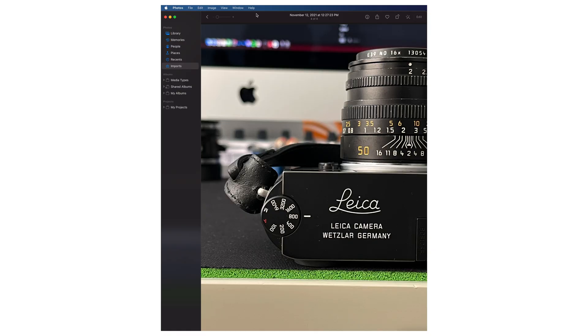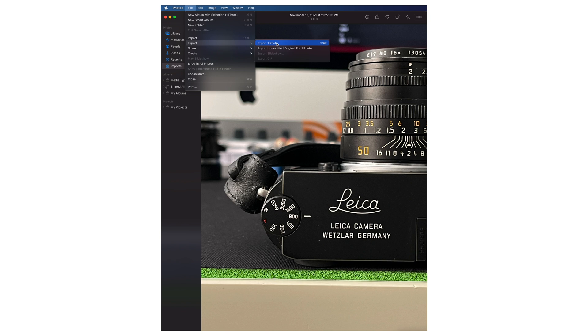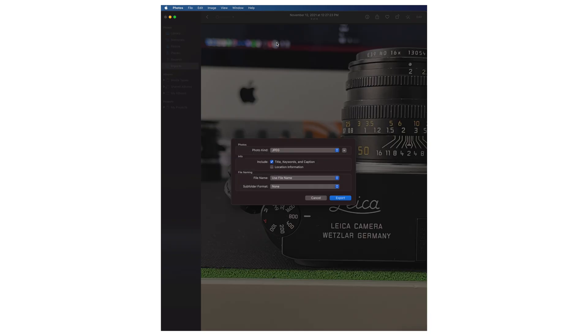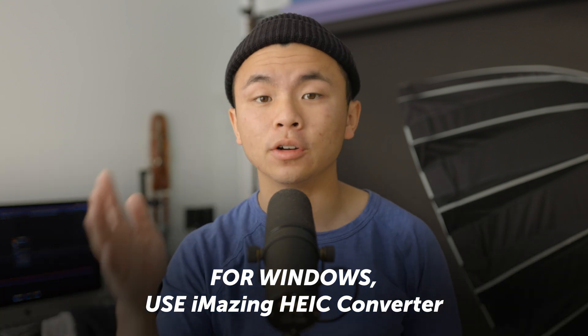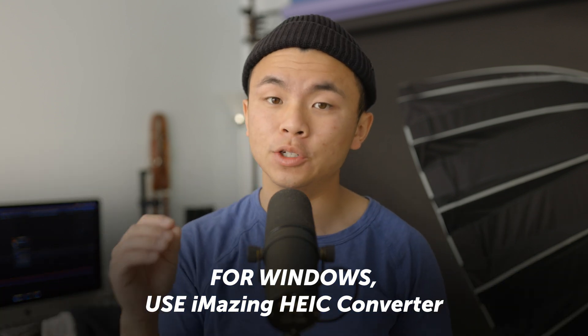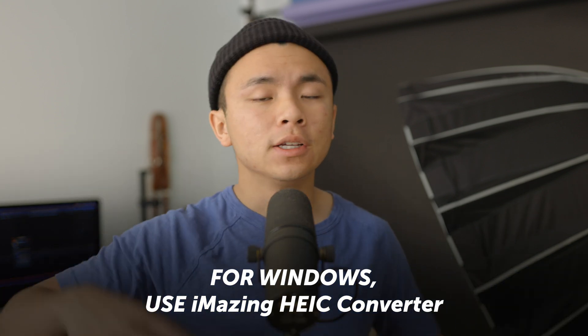There are also other ways to do it on the computer. If you have a Mac and you have your HEIC photos already on your computer, you can just go to your Photos app and export all of them to JPEG — it's a very simple setting. On Windows there are also other available software to do this as well, so it's not going to be an issue.